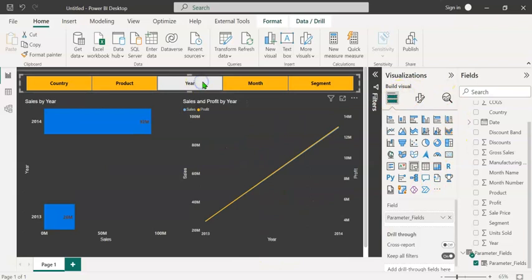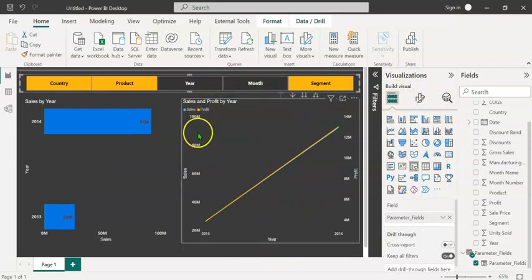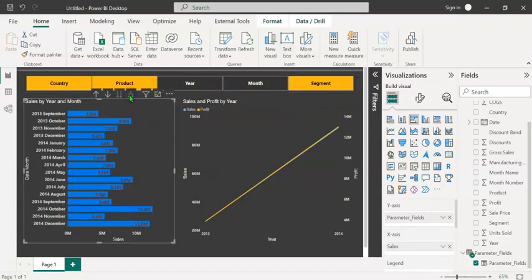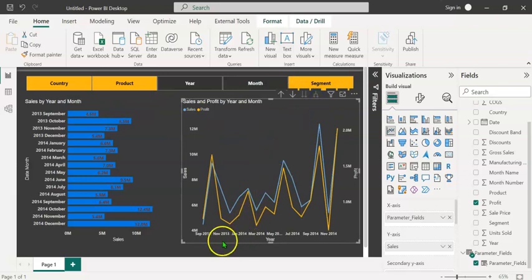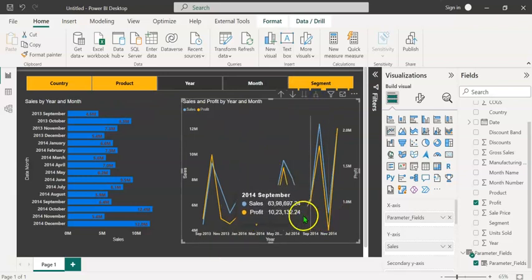Let's select year, press ctrl and select month. Now we can see both are selected. If I click on this button, which is expand all down one level in the hierarchy, you can see the sales by year and month. Similarly, if I click on this button, you can see sales and profit by year and month.